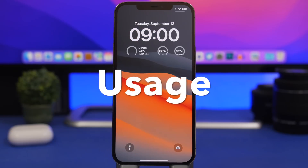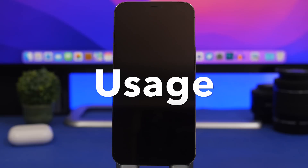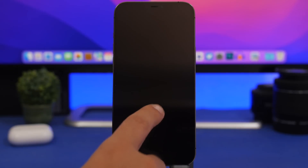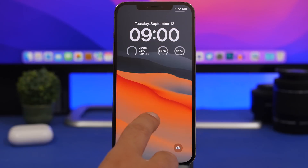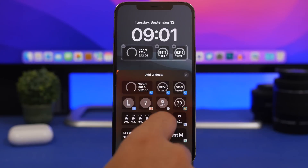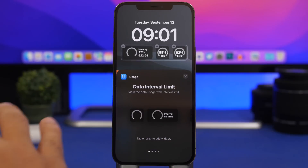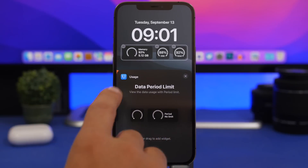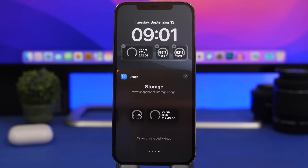The next app is Usage. This is a well-known app that offers amazing home screen widgets, and now it also offers lock screen widgets. You can have the RAM memory of your device, the disk usage, or your data. You just go to the customize section, tap there, and choose what you want to see. Usage has some really cool options: your data interval limit, your data period, your memory, and your storage.